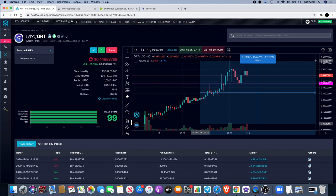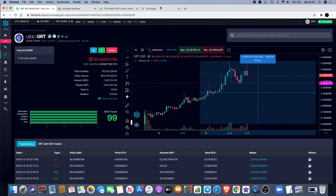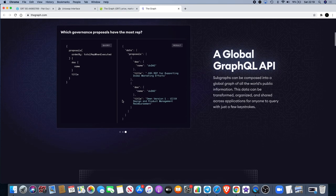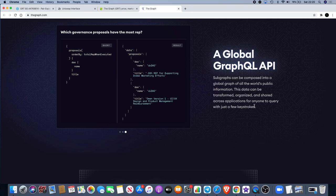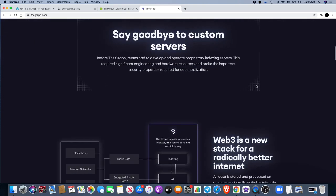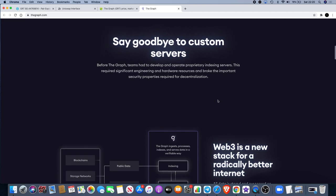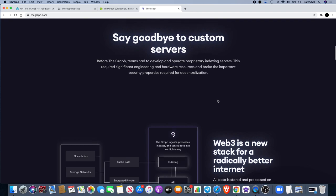A global GraphQL API - subgraphs can be composed into a global graph of all the world's public information. This data can be transformed, organized and shared across applications for anyone to query with just a few keystrokes. The coders will have a lot of fun with this and I can see a lot of people signing up to use this service, especially with the hype behind it. Reputation, speed, and volume matter in this space. Before The Graph, teams had to develop and operate proprietary indexing servers. This required significant engineering and hardware resources and broke the important security properties required for decentralization.